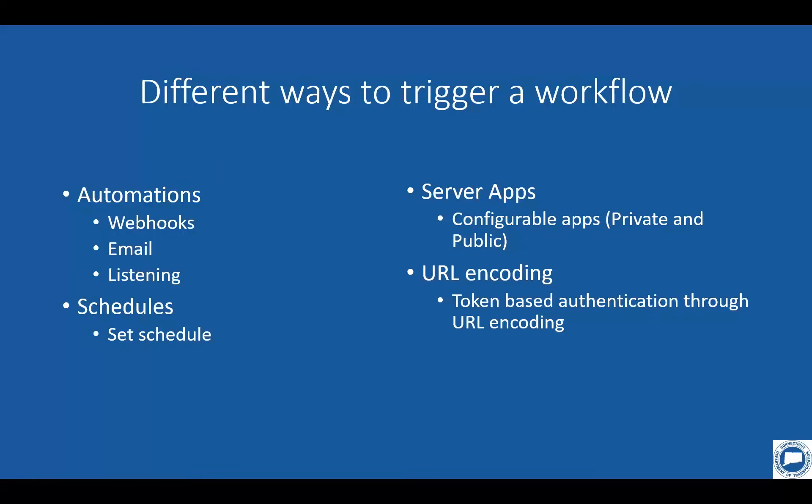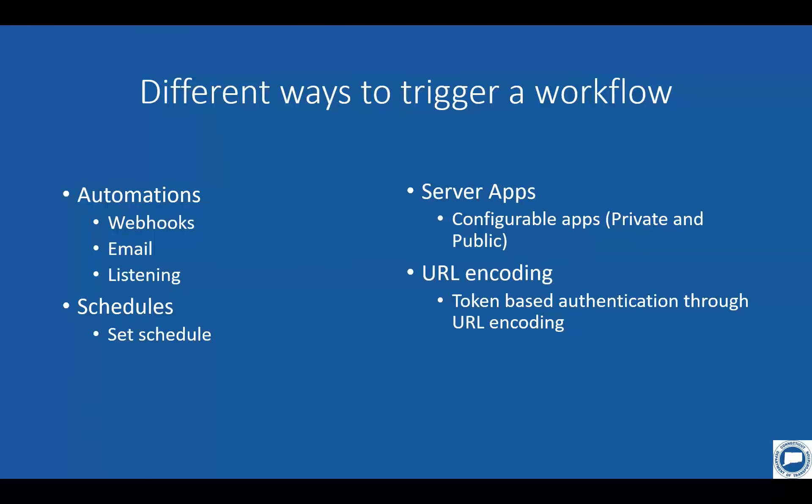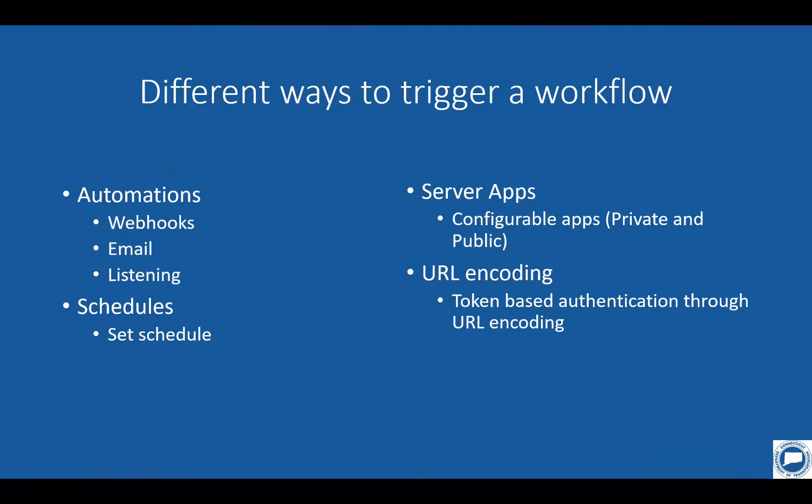The last part with automations is listening. So you have the ability to listen on a numerous amount of different repositories for files, whether it be SharePoint, Office 365, Amazon S3 buckets. And pretty much what you're doing there is listening on a directory, waiting for something to change. When something does change, it kicks off a workflow. And like I've stated before, once you're in the workflow, the sky's the limit.